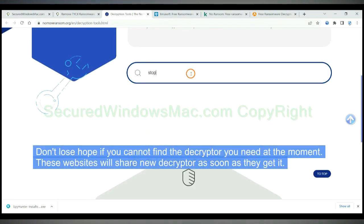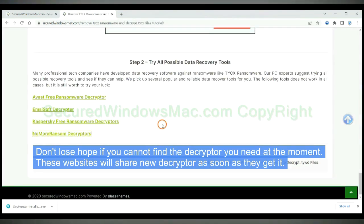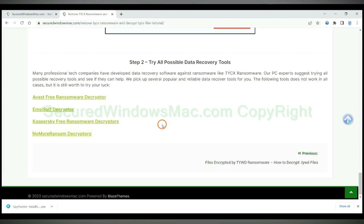Don't lose hope if you cannot find the decryptor you need at the moment. These websites will share new decryptor as soon as they get it.